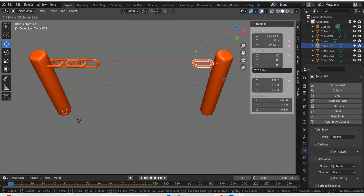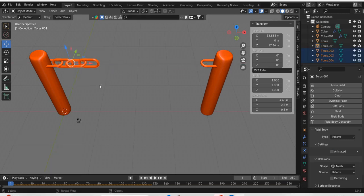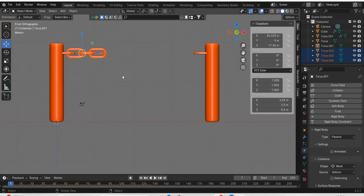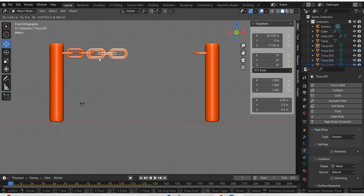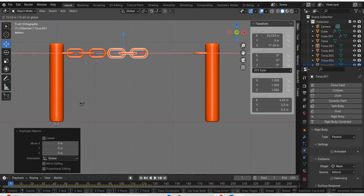So this passive goes here. And then we copy this. In the front view. Shift D to duplicate. And move it.